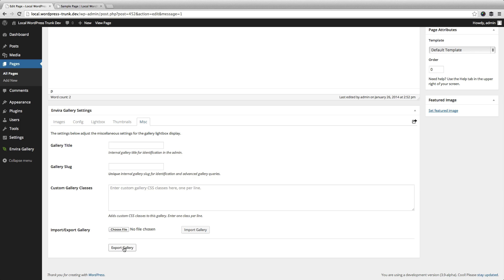So these are just some of the features of EnviroGallery. I encourage you to check out the pricing page and find out the license option that's perfect for you. Thanks, and I hope to serve you as a customer soon.